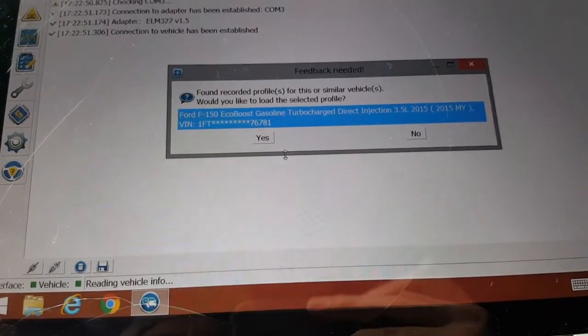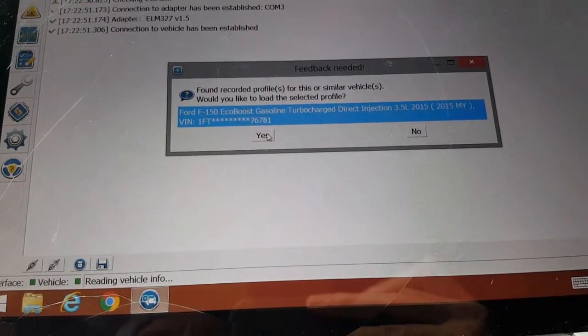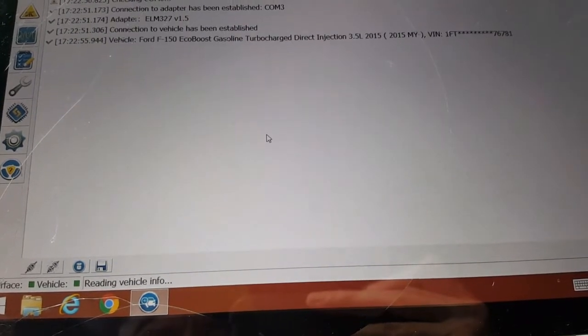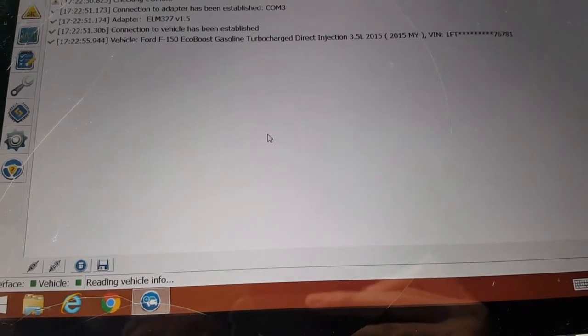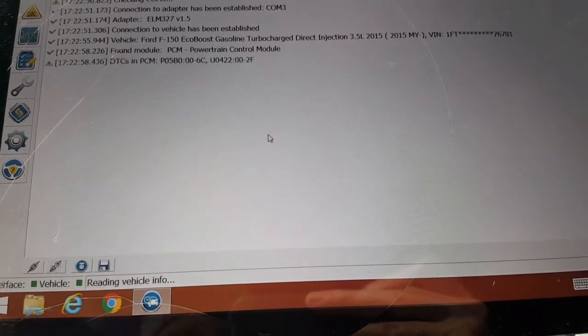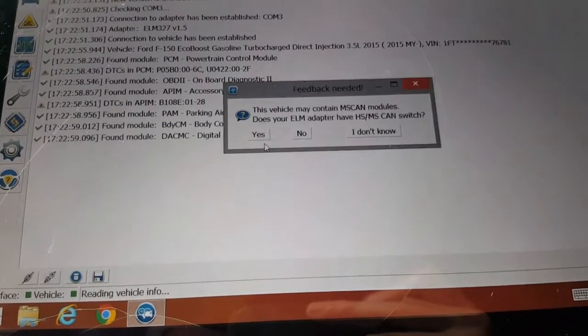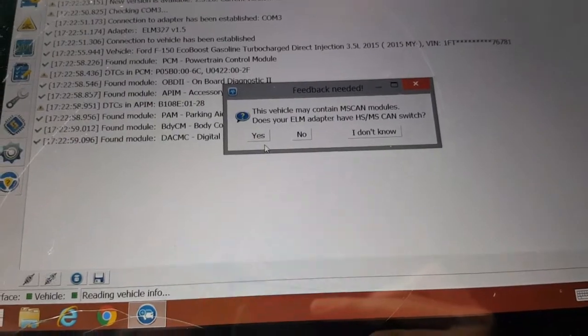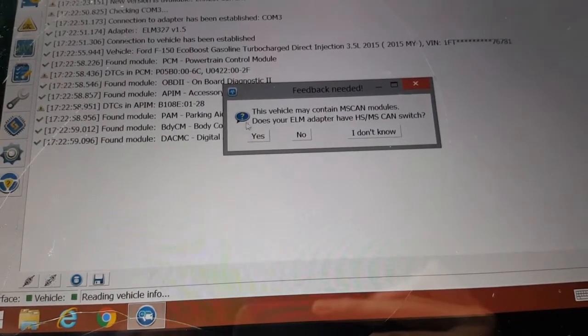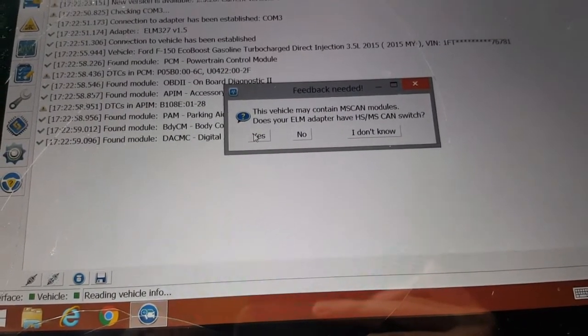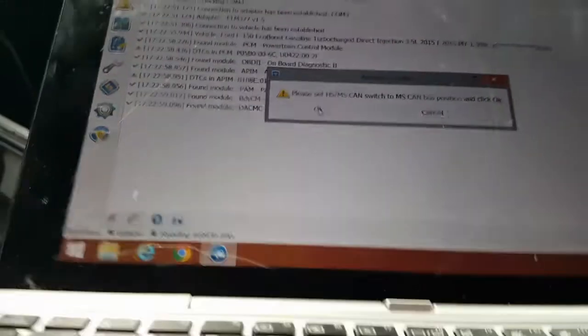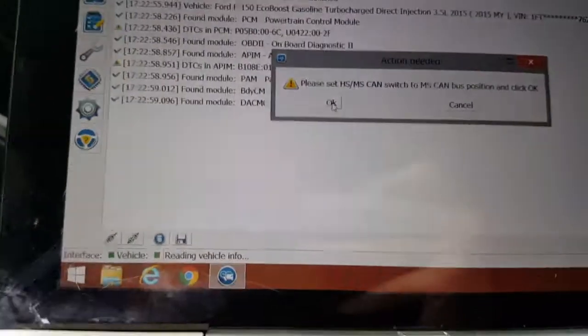So it found a truck, same profile as before, same exact truck I've been using. Do we have a high and medium? Yes we do.